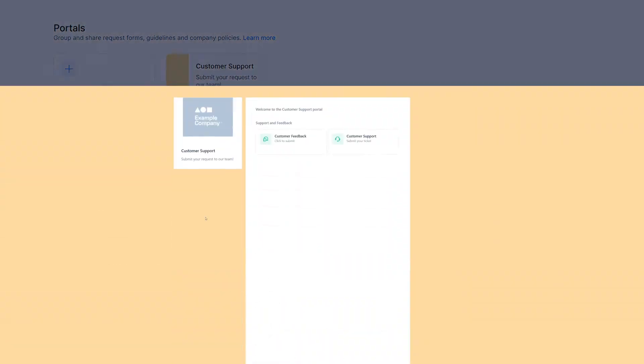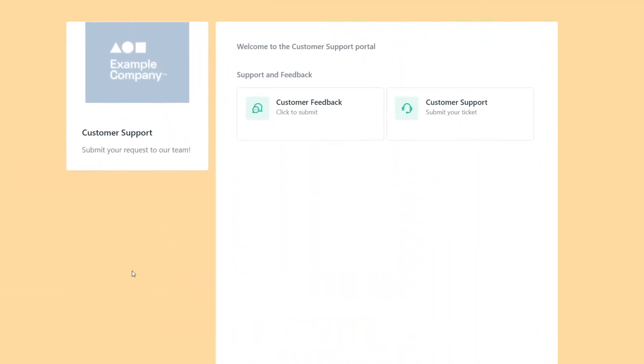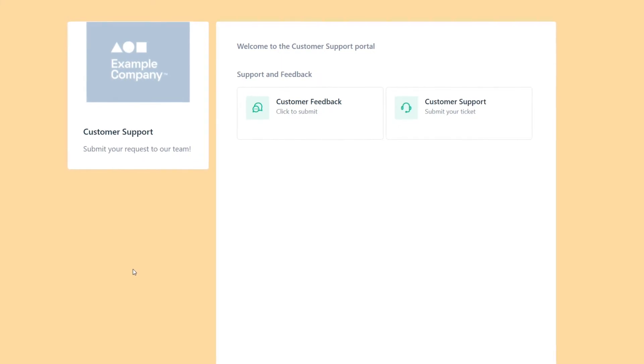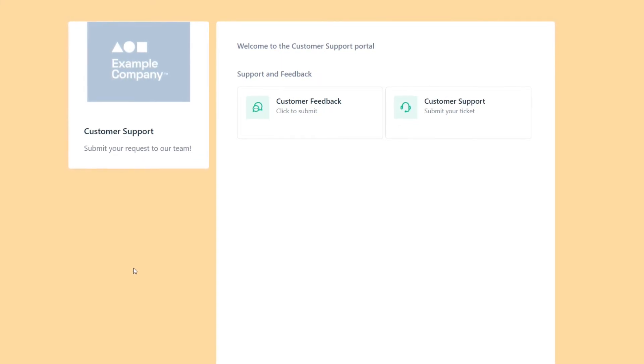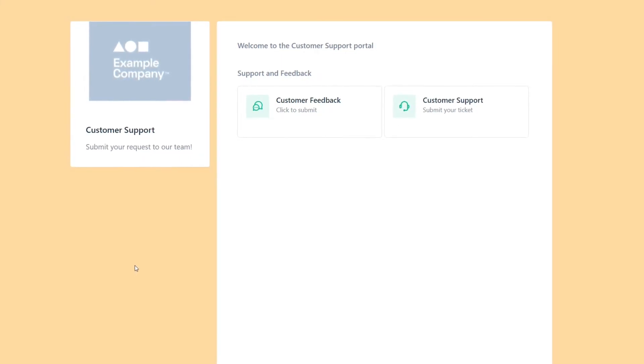When a form on a portal is filled in, its information will be submitted to its respective pipe. This way, your team has the intakes they need to start working on the process.